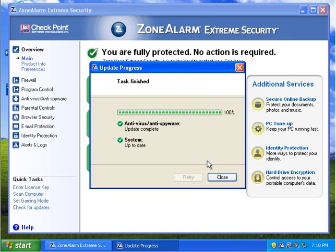Alright everybody, so I've just finished updating this application, and we will continue where we left off.